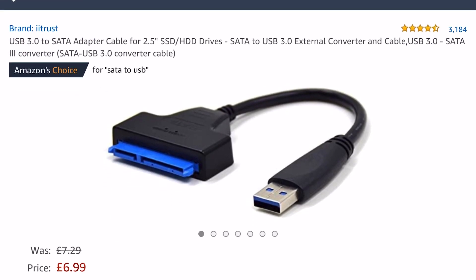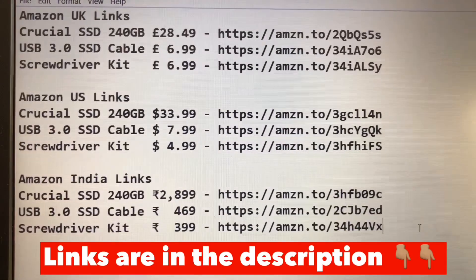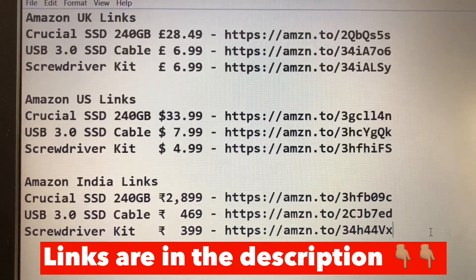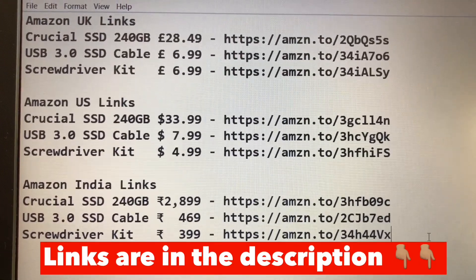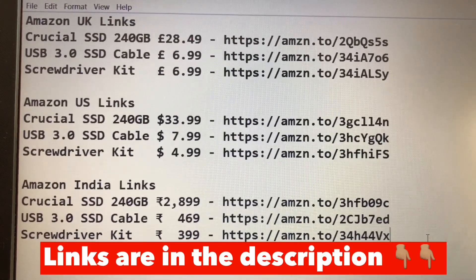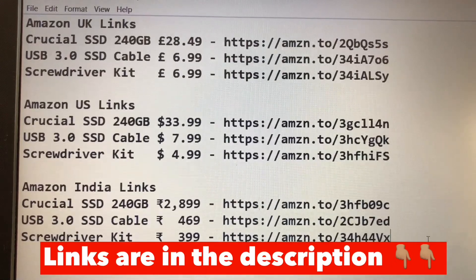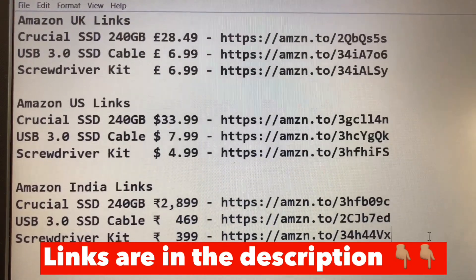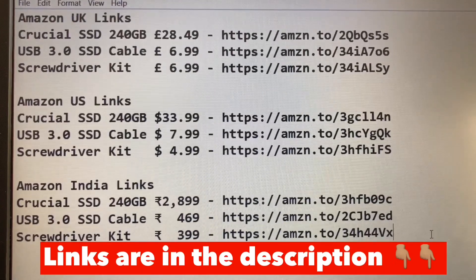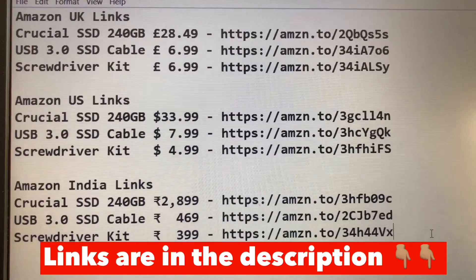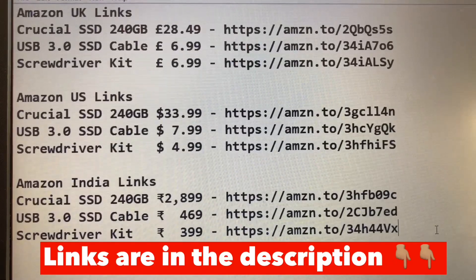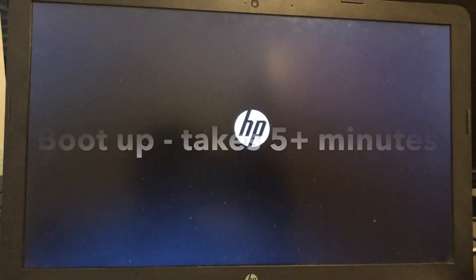You'll also need a USB cable for the first time to do the cloning. I bought it from Amazon — I'm giving indicative costs for the US, India, and UK. You can buy it from a nearby electronics or computer shop if you have one, or find it cheaper locally. You don't have to buy it from Amazon.